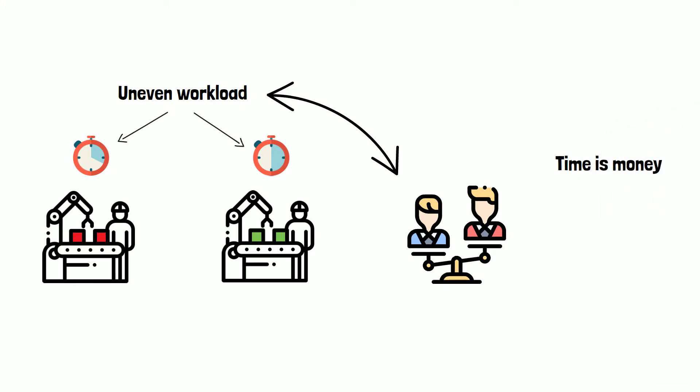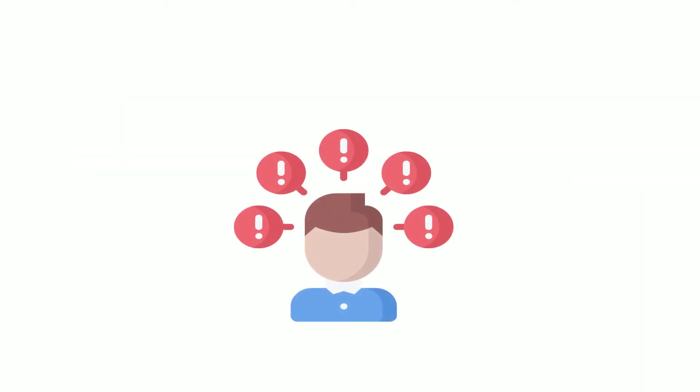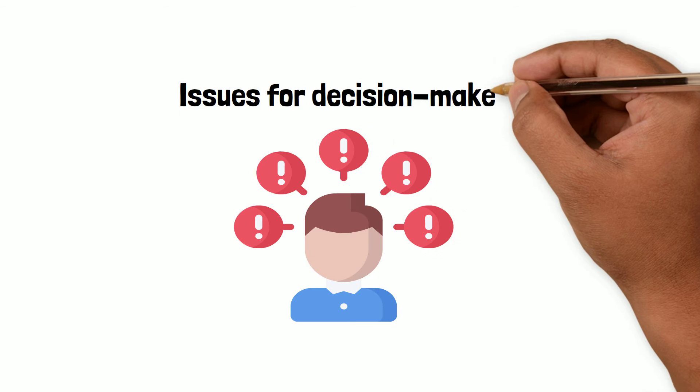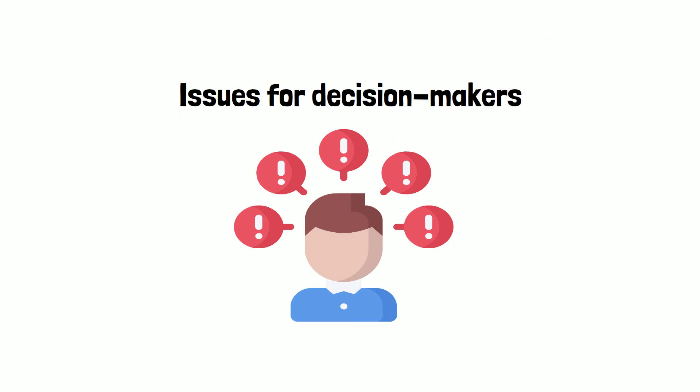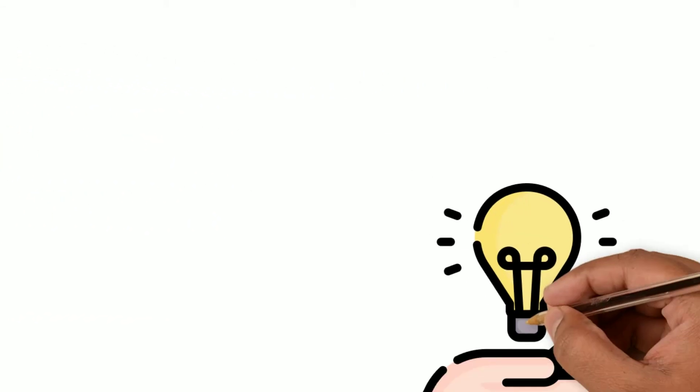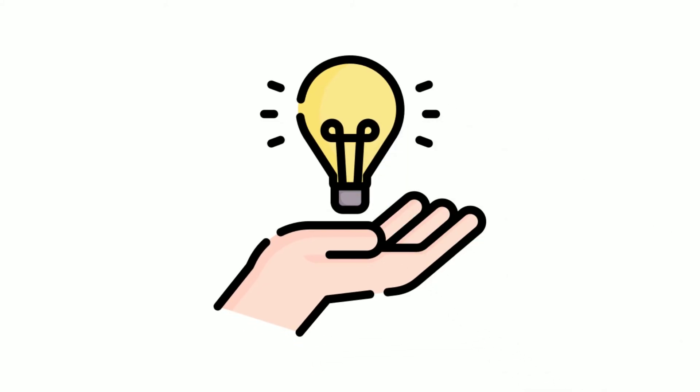This is very costly for you because you are paying the operators for basically waiting and not adding any value to the product. This unbalance is causing a lot of issues for decision makers when deciding in which line to produce new products. Don't worry, we have developed the solution.